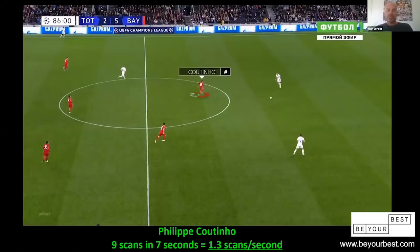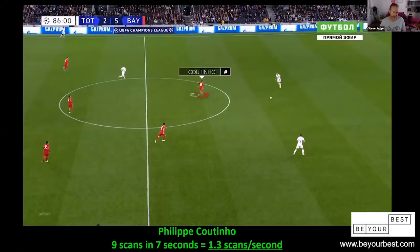Can you guys see my screen? I'll give a short introduction to some of the work I've done on scanning in elite football over the years. We'll start with a quick video — we've made an animation basically looking at Philip Coutinho in a moment that ends up with a goal, where he has a very high scanning frequency. We'll take a look at that.